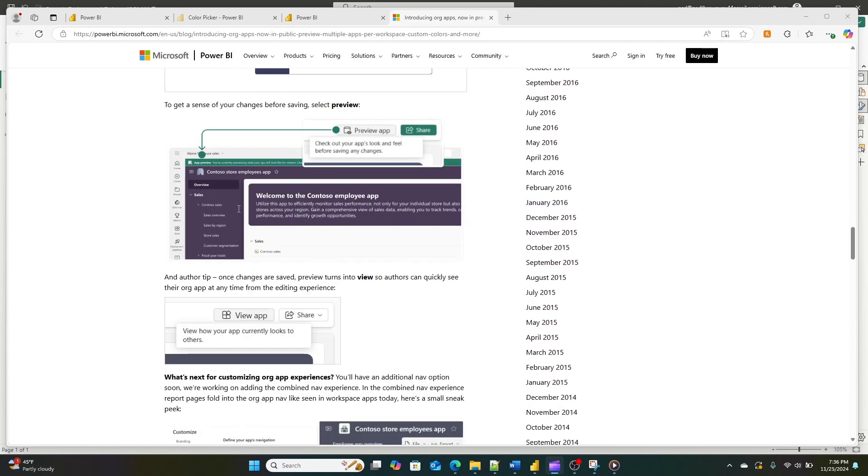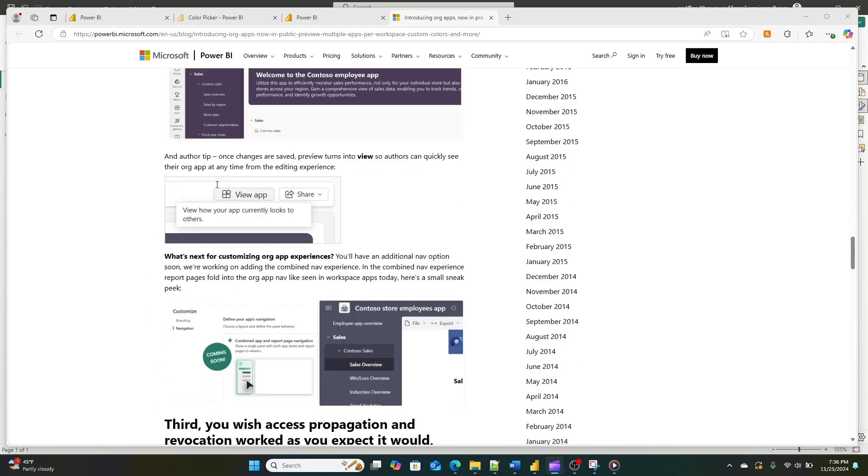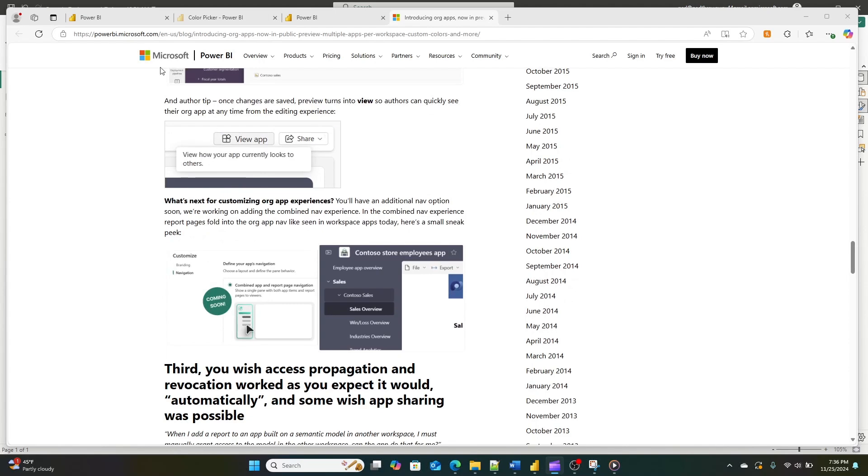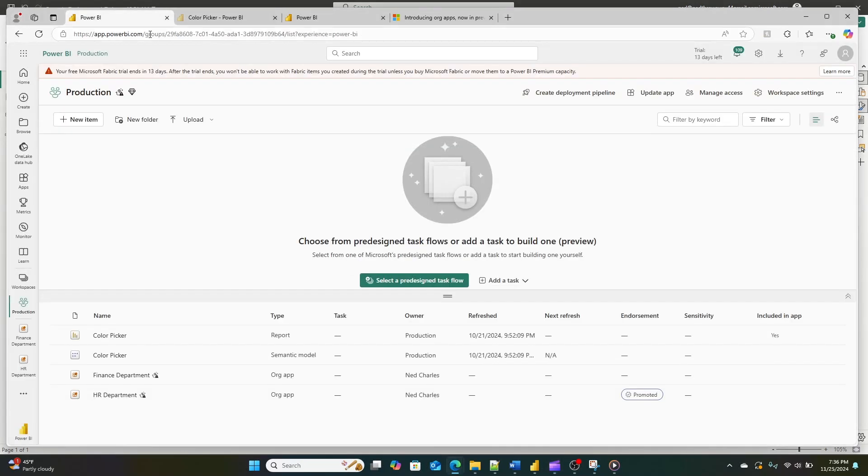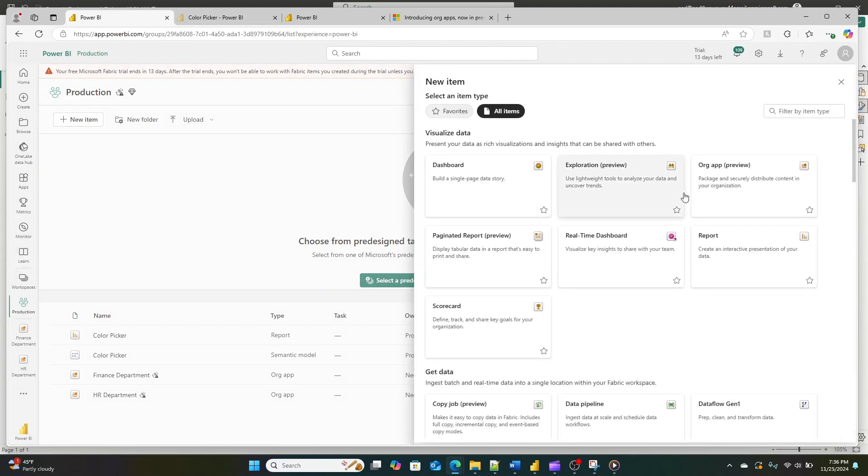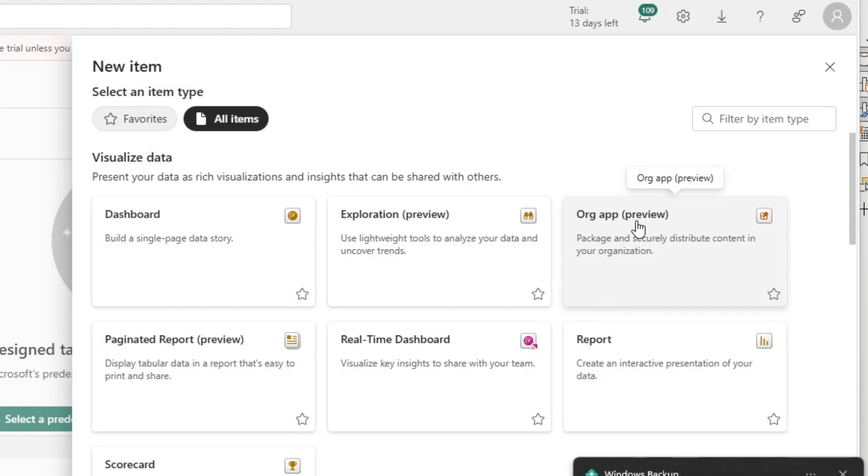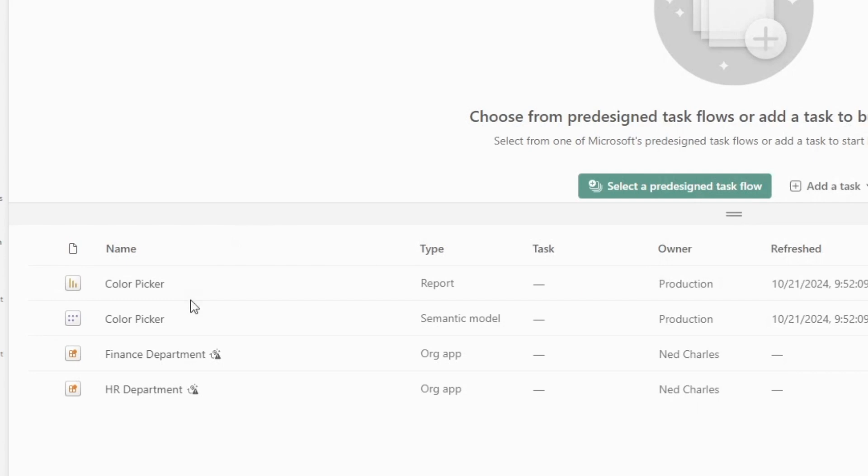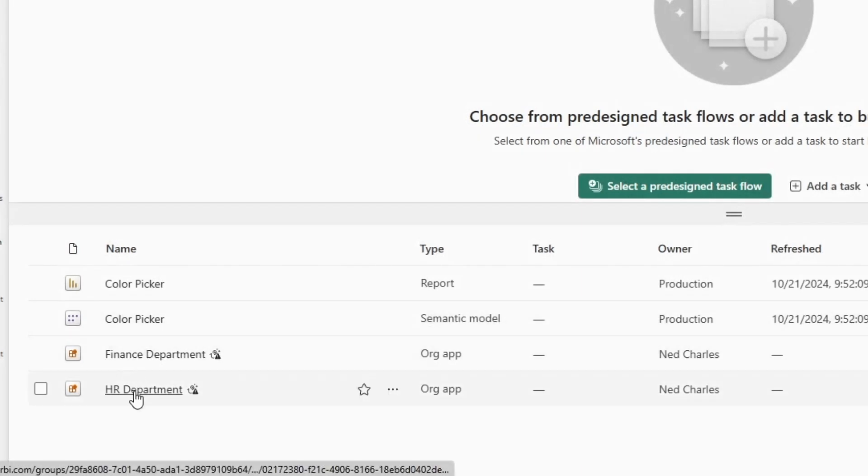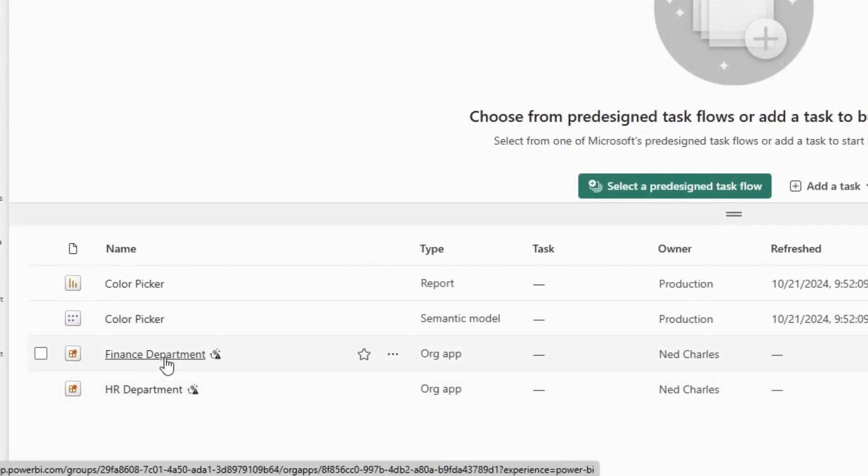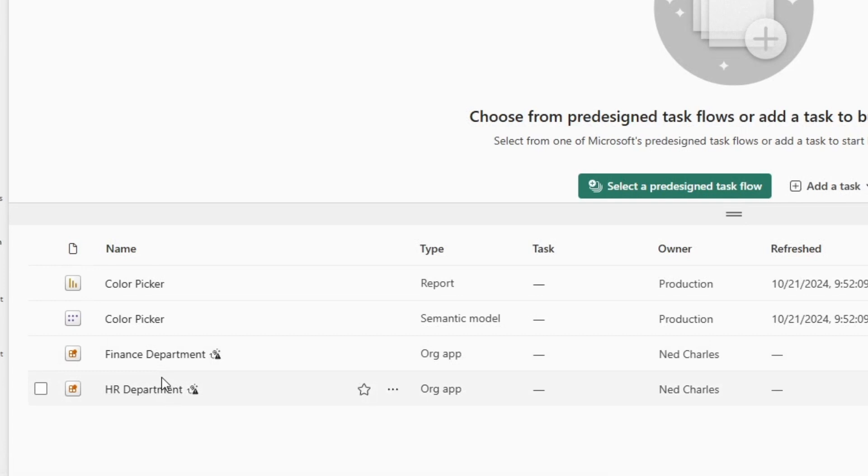First we need to talk about what organizational apps are. Organizational apps are a new type of item in Power BI. They're currently in public preview, so if you don't have access to that, you need to connect with your tenant administrator and get them to enable it. But once you have it enabled, you can create multiple apps within a single workspace, which is a game changer for organizations that need to tailor data experiences for different groups without having to duplicate content across multiple workspaces.